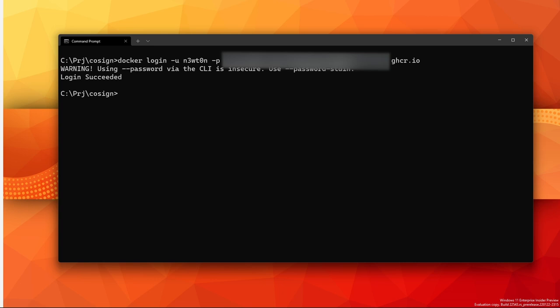As we've said before, Cosign also supports adding annotations in a key-value format to your signature. Let's see how to do it.